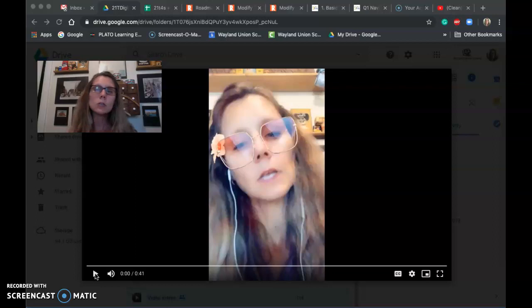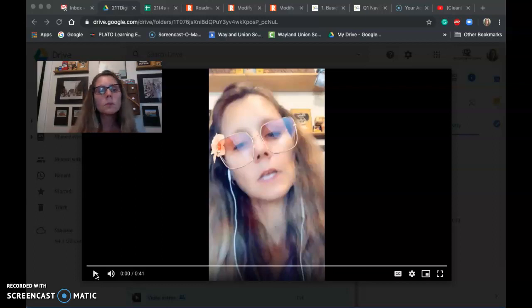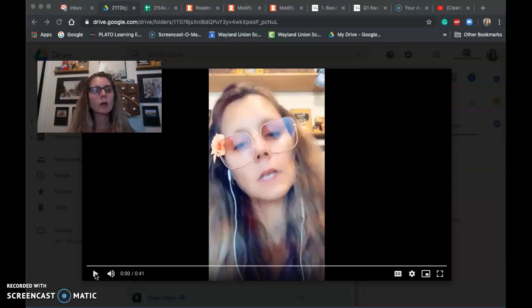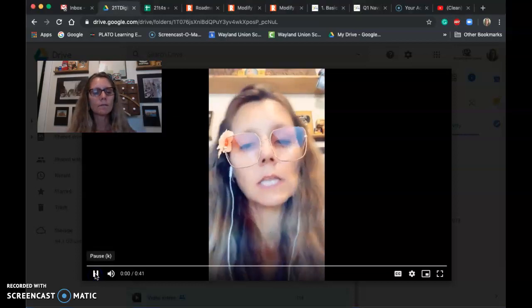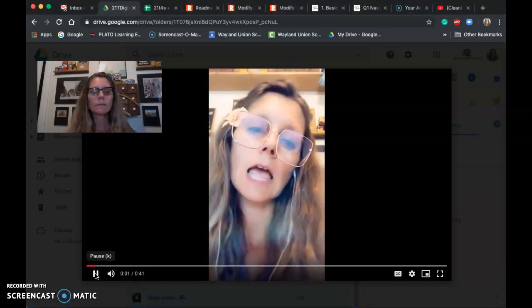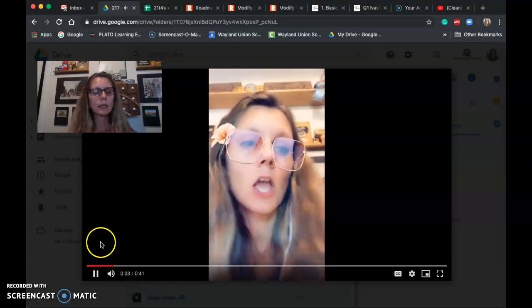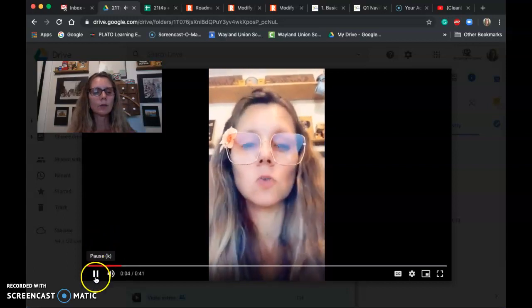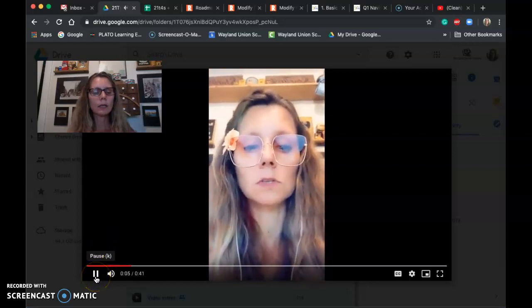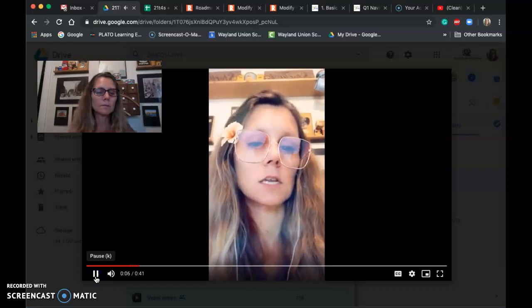I'm going to start playing it and you can watch me jamming out to my tunes, and then I'll show you pause. Notice it's playing — I can hover over it again and I can pause it, then start it back up again.